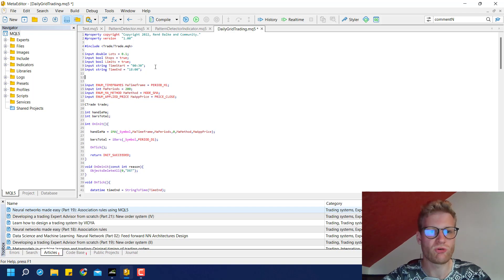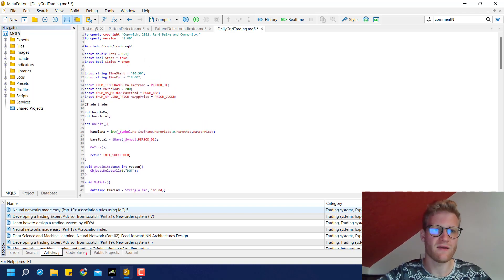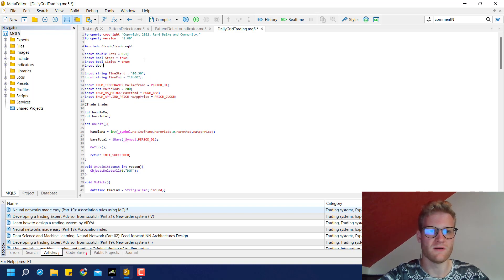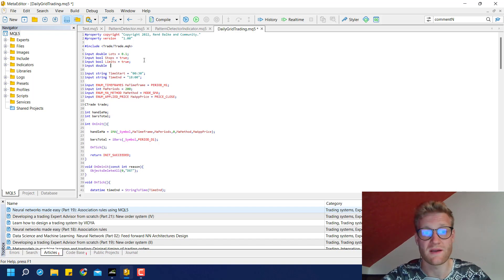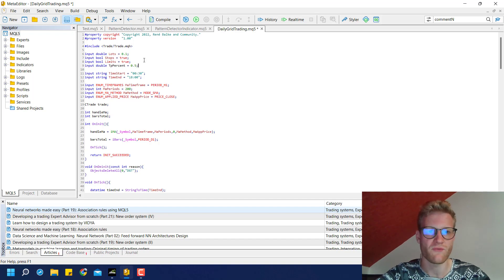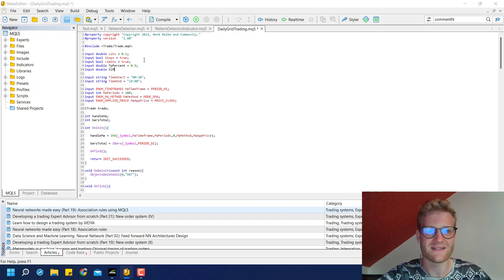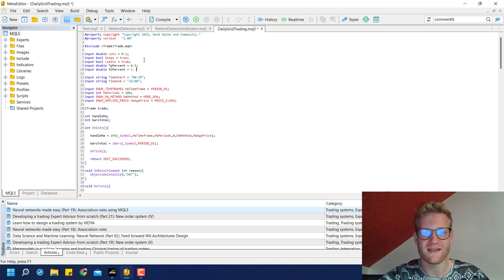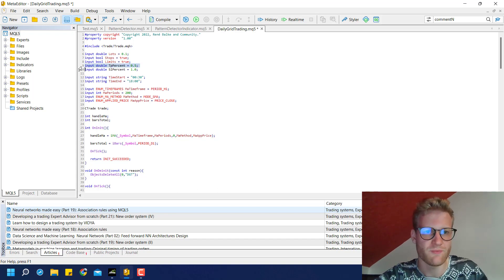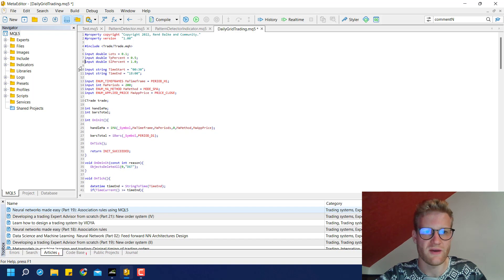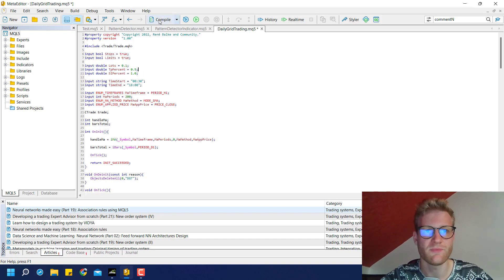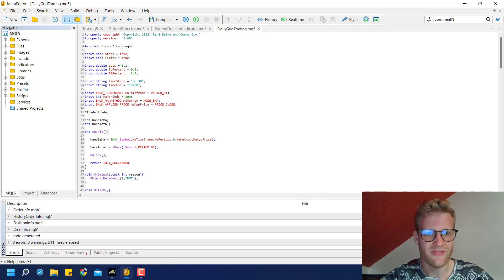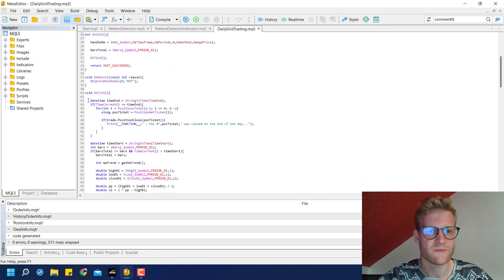What I want to do here is define the TP and SL as a percentage of the current account value. We can say tp_percent as an input parameter — 0.5 for example — and sl_percent as well. It doesn't really matter what we set as a default value because these are input variables and the user is able to change them. So two more double input variables.